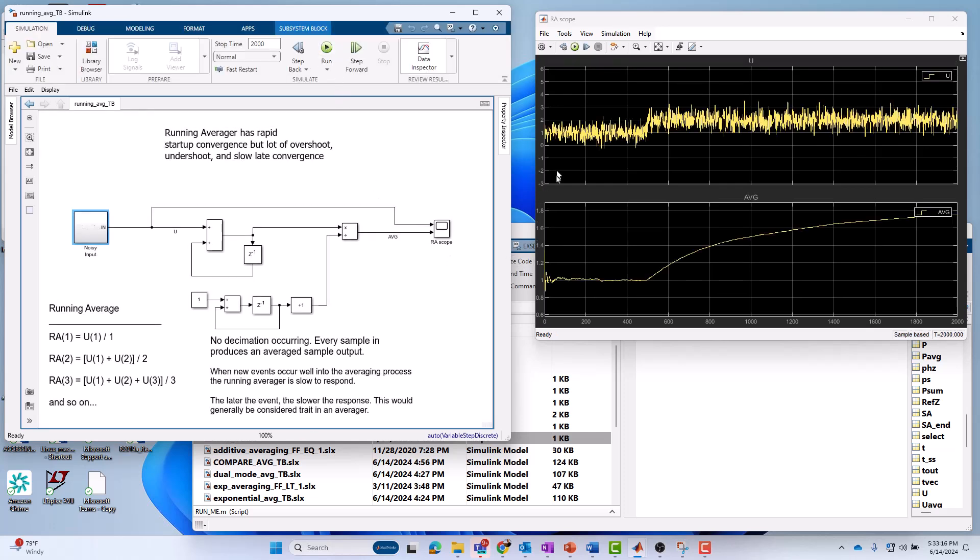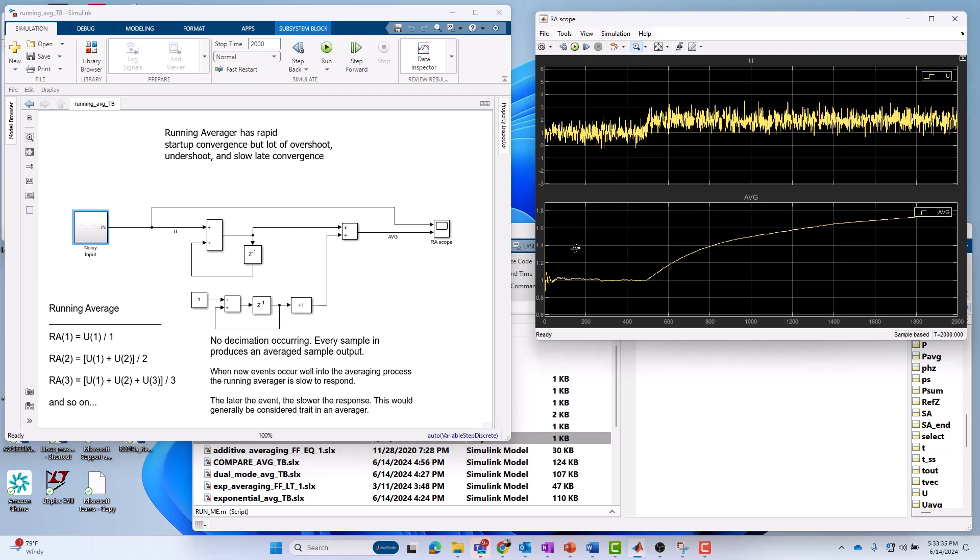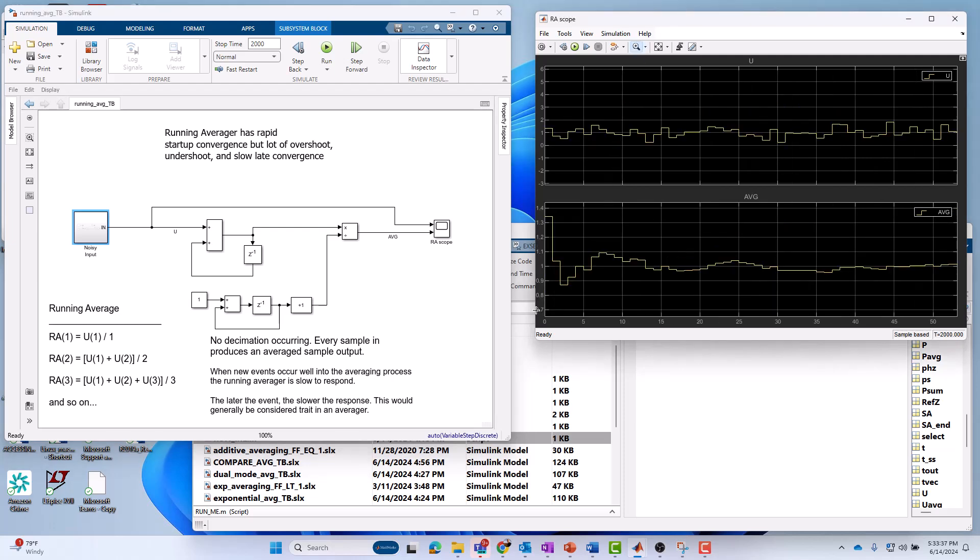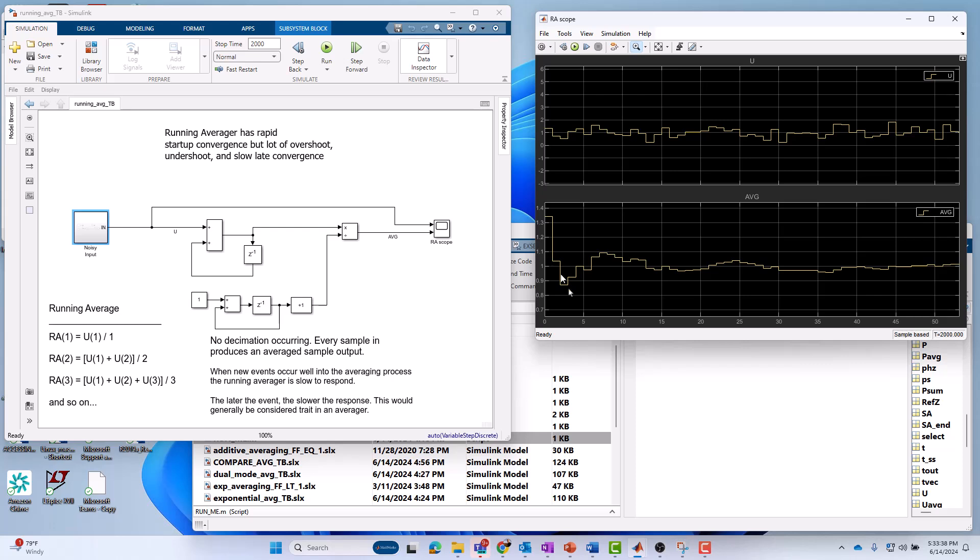We're going to run it for 2,000 samples, and each sample is 1 second. What we're going to see is here's the noisy input signal on top. You see it's centered around 1 for the first 500 samples. Then it jumps up by 1. And what you see with the running average is it adapts really quick. It's got nice startup properties. It hones in on the 1 really fast.